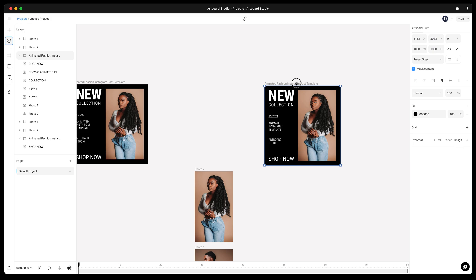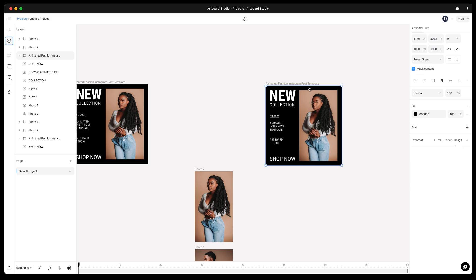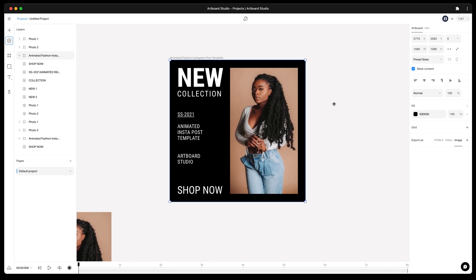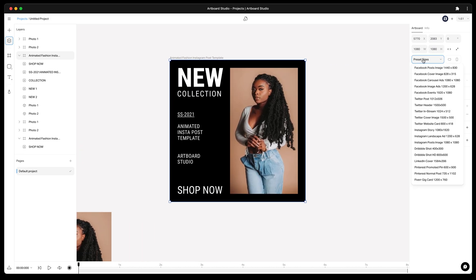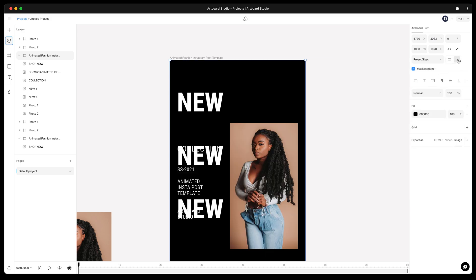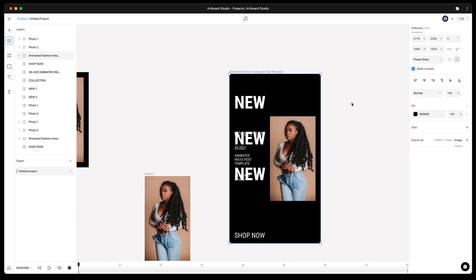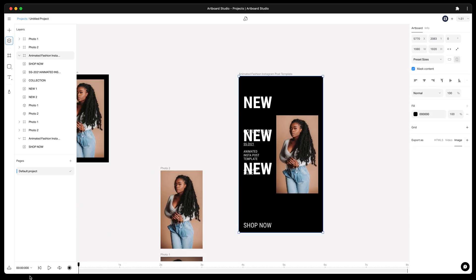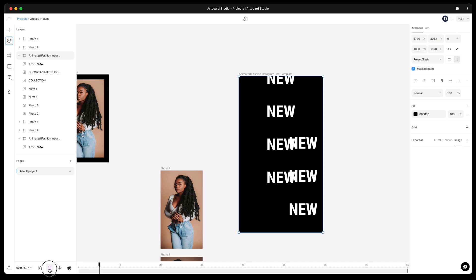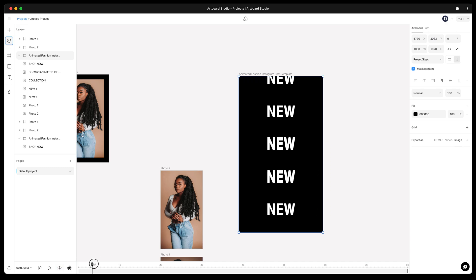Now moving my artboard to another place because I will resize it vertically. After you select the artboard go to right sidebar preset sizes menu, then choose Instagram story. Now here is the great part. If I play the animation you will see my element positions and sizes have changed according to this new vertical artboard size.